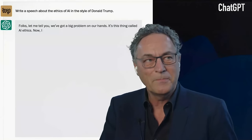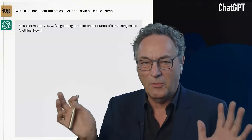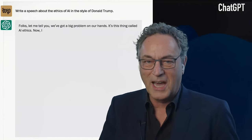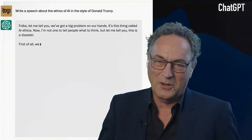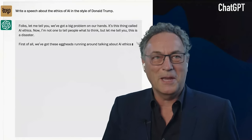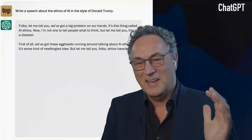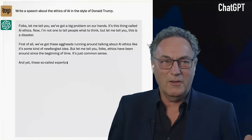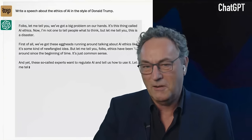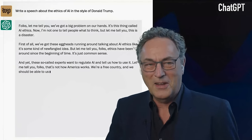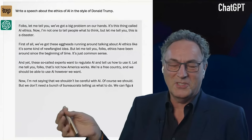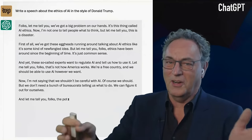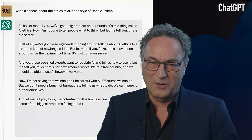The best example: the Washington Post went to chat.openai.com and said 'let's write a speech on the ethics of AI in the style of Donald Trump.' I think this is really funny — I did the same thing myself. Donald Trump is pretty easy to mimic: short sentences with big statements like 'Let me tell you folks, ethics have been around since the beginning of time, it's just common sense.' You can hear him speak when you're reading it.